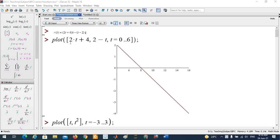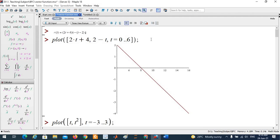If you want to plot a vector value function given by the parametric equation here — R(t) = (2t + 4)i minus (t minus 2)j — because this is only two dimensions, you can just use the plot command. So: plot([2*t + 4, t - 2, t = 0..6]). Close the square bracket and round bracket. This is the way to plot a vector value function.